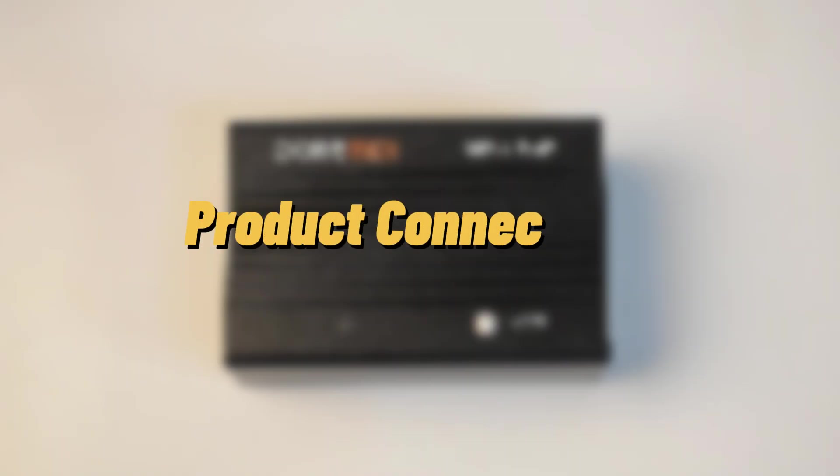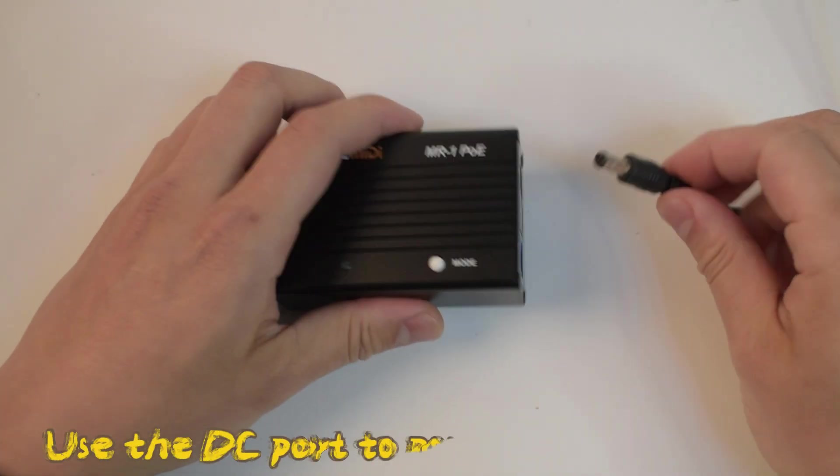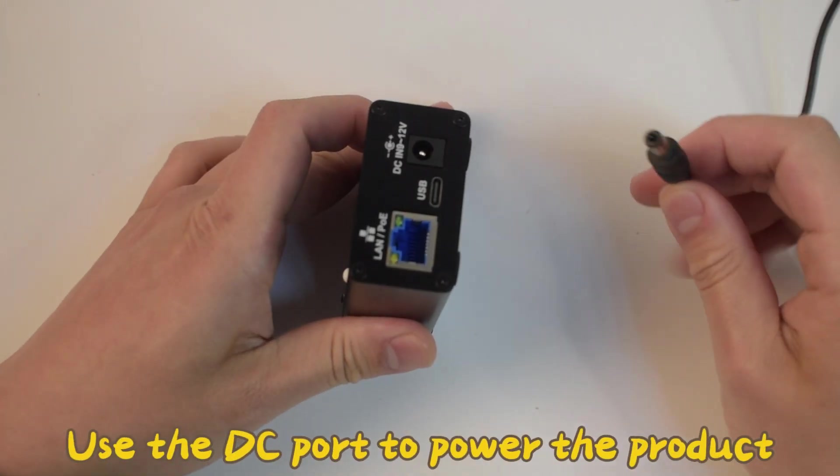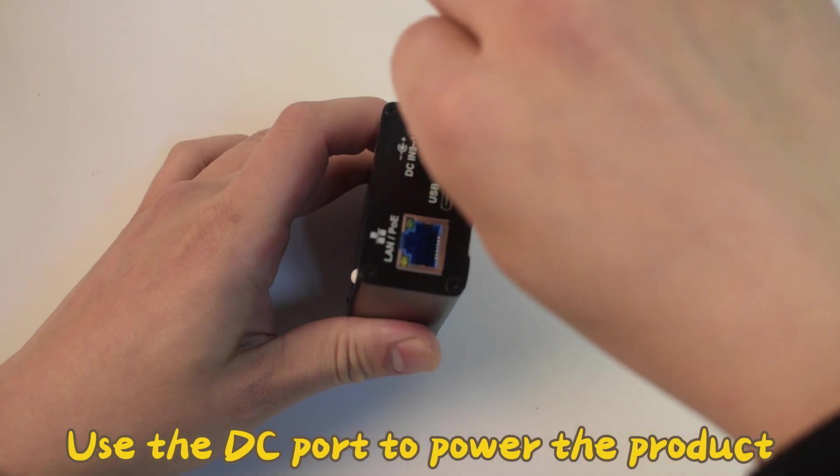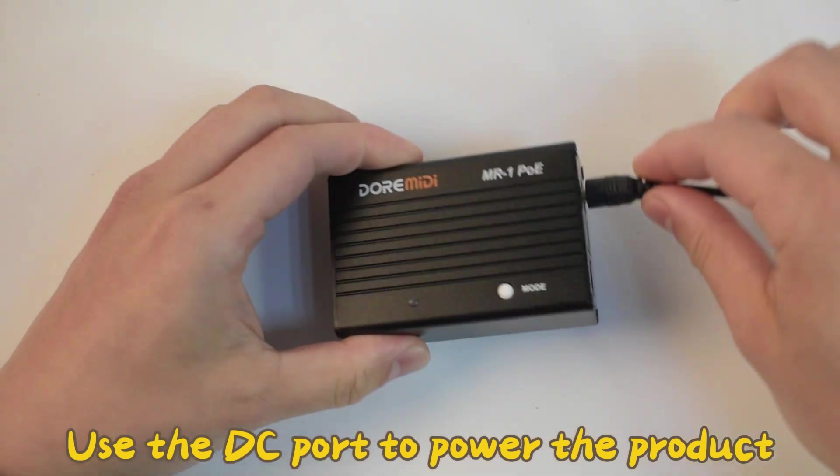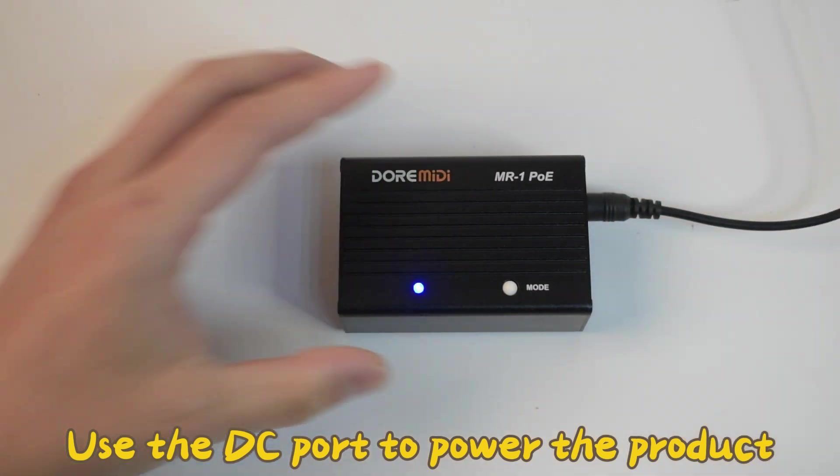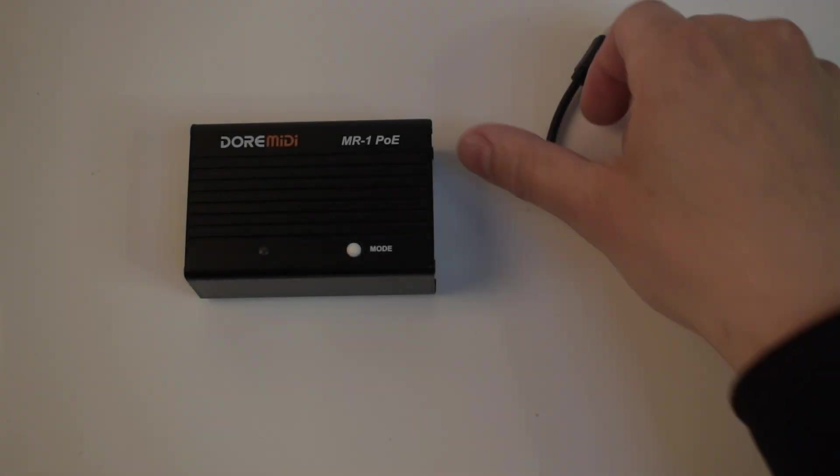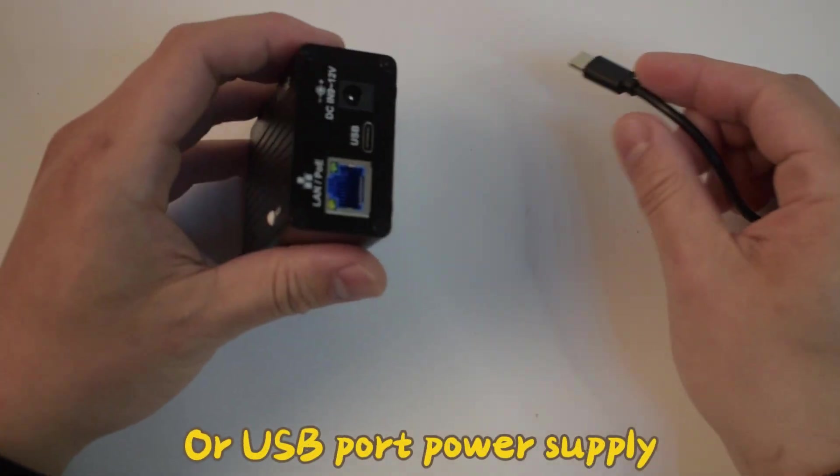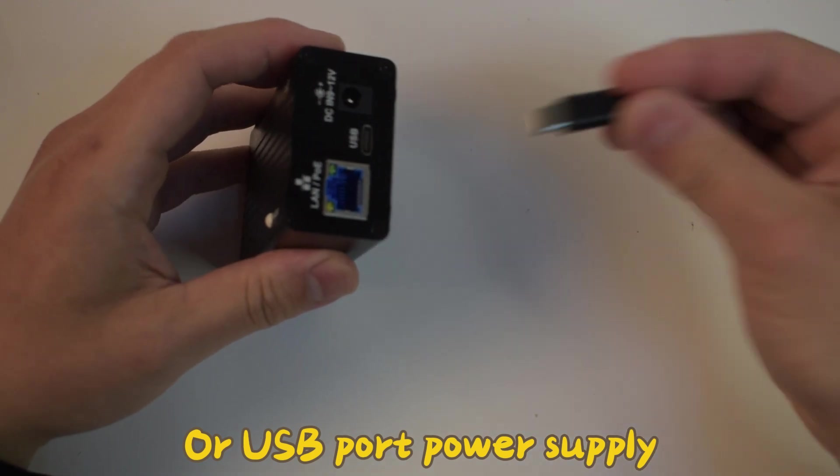Product connections: Use the DC port to power the product, or USB port power supply.